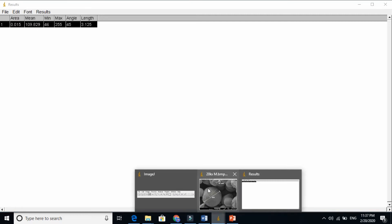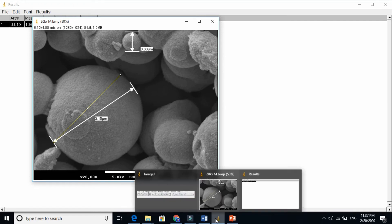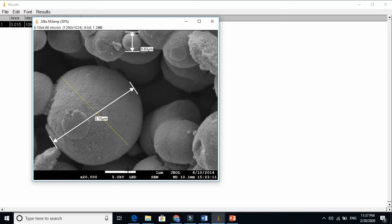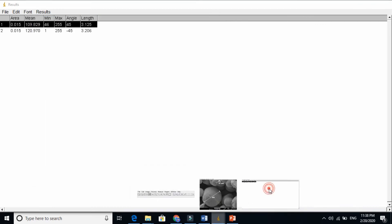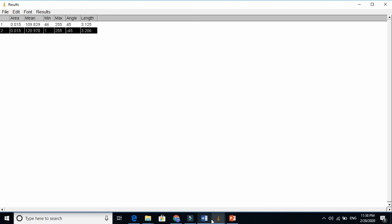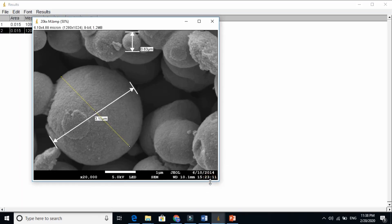So you see this is the beauty of this image here. It works 100% right. Let's take the second image and you will be amazed to know. Let's take from there to this direction. Press CTRL M. 3.2. You see almost. This is very close approximation.